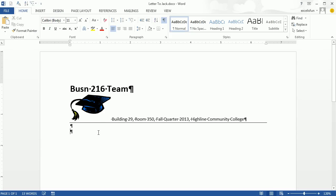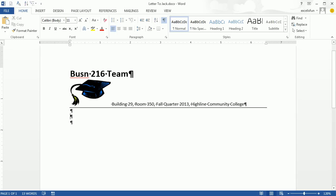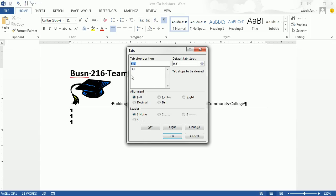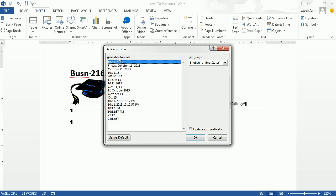Now for our business letter, our textbook gives us some general guidelines for spacing. For the date below the letterhead, we use 2 to 6 hard returns — I'll use two. This is where we need to set a tab at 3.5 inches for this particular style. Since it's a left tab, I can just click on the ruler at 3.5. I'll verify with Alt-O-T — sure enough it's been set. Now when I hit Tab, I can insert the date using Insert, Date and select the format I want.